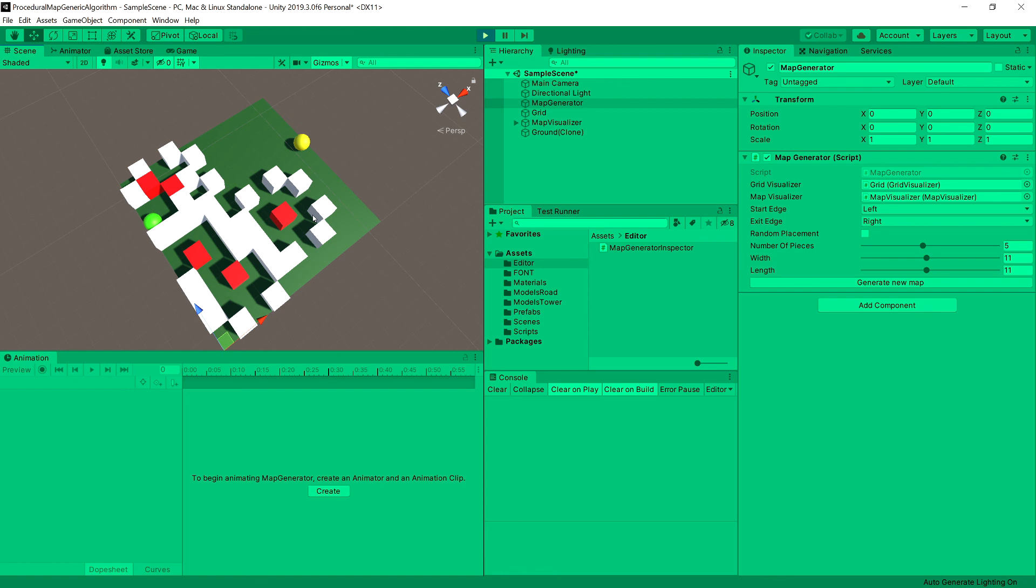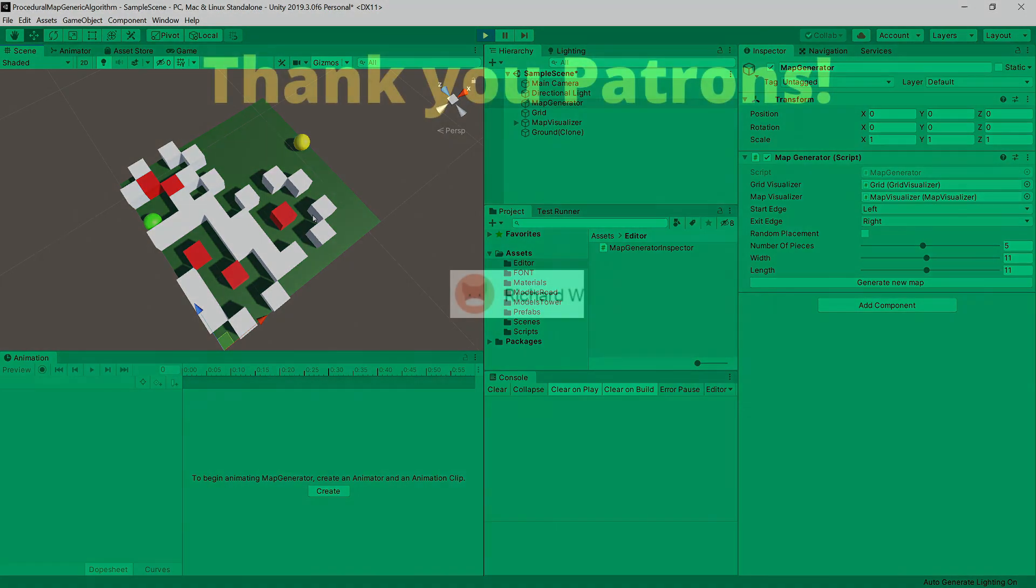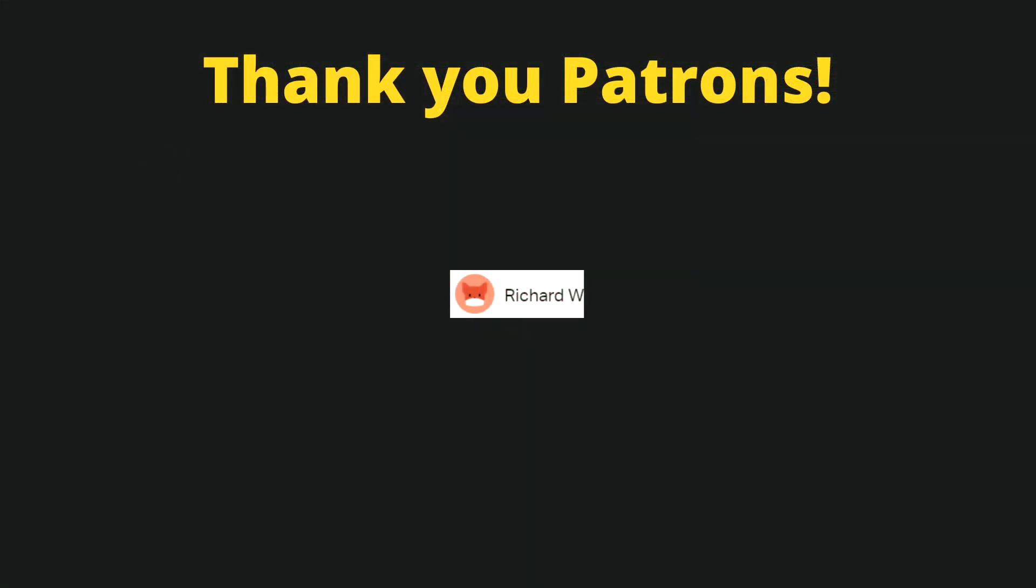After that we will tackle visualizing this map using prefabs that we have imported and Schilf map sometimes to add it.